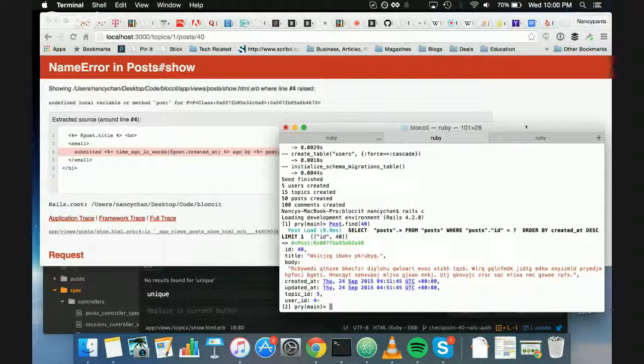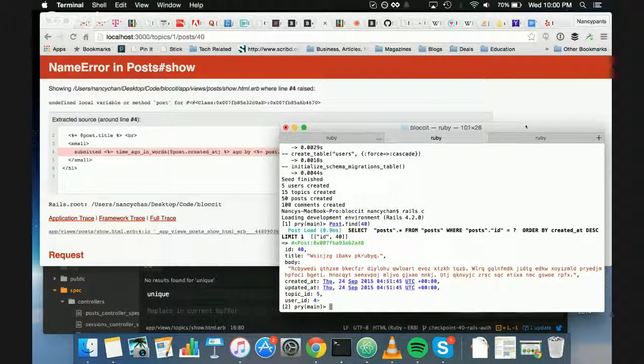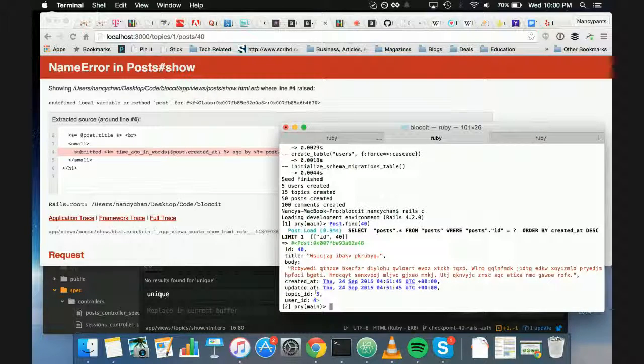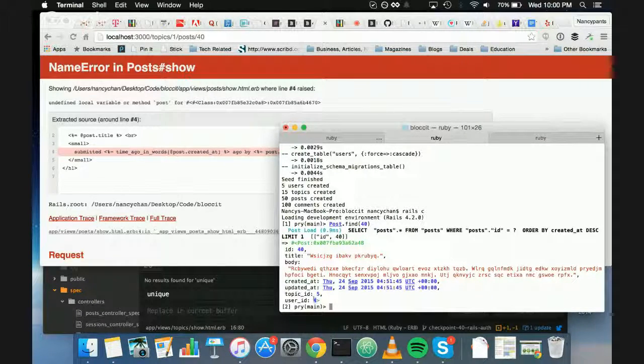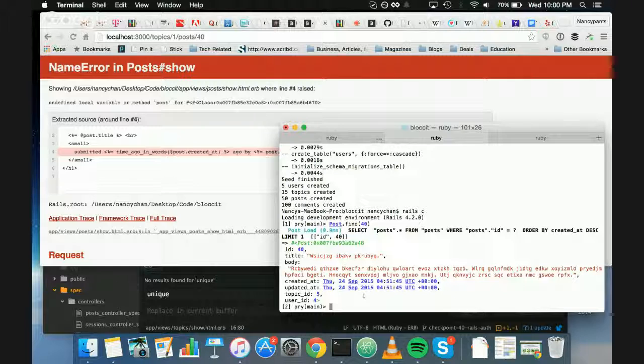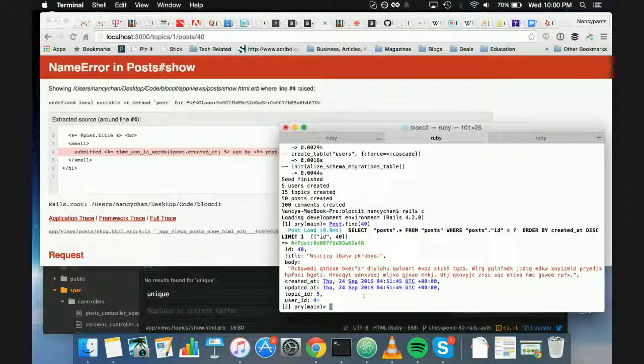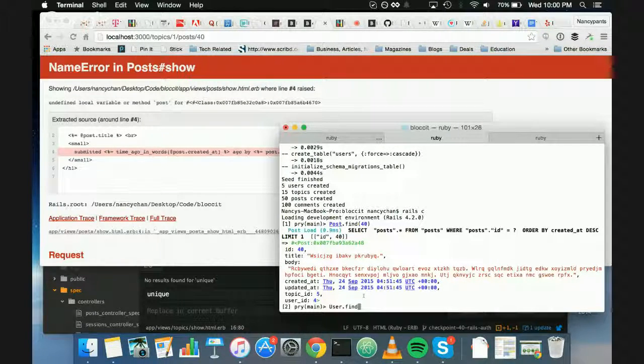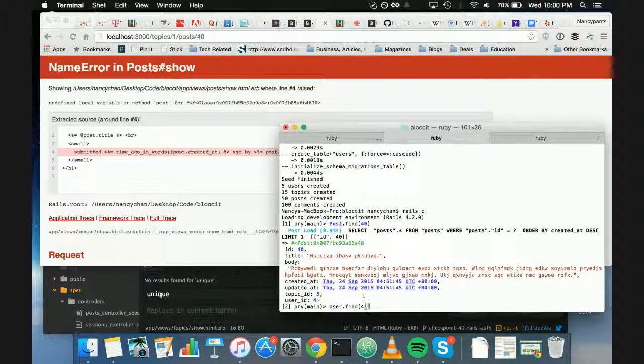We'll get you that one. Okay. User is for, right? Okay. And then just see if the user exists. User.find4. Okay. So find4.